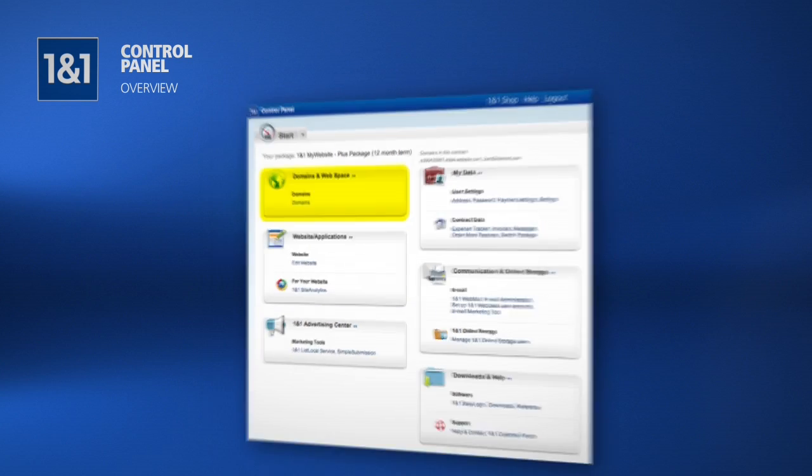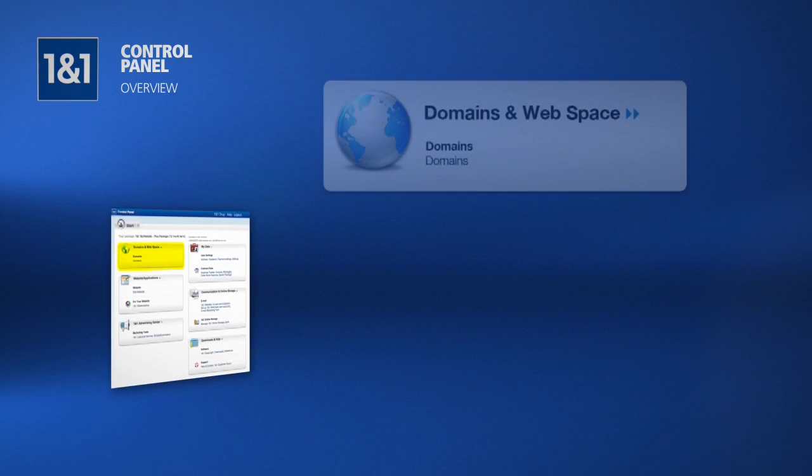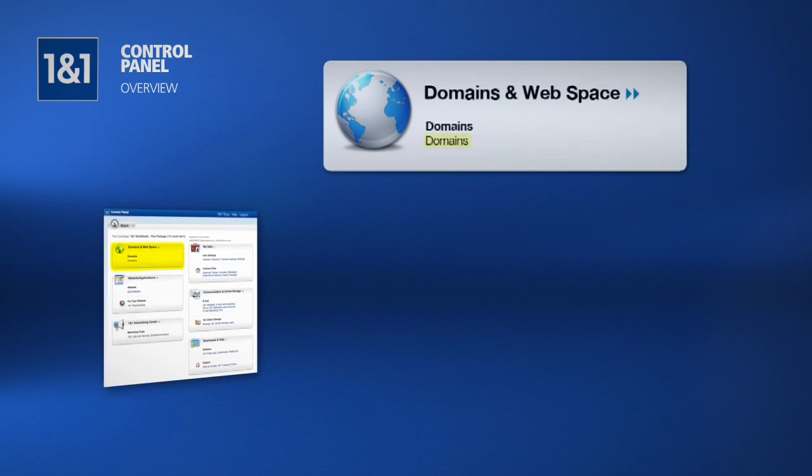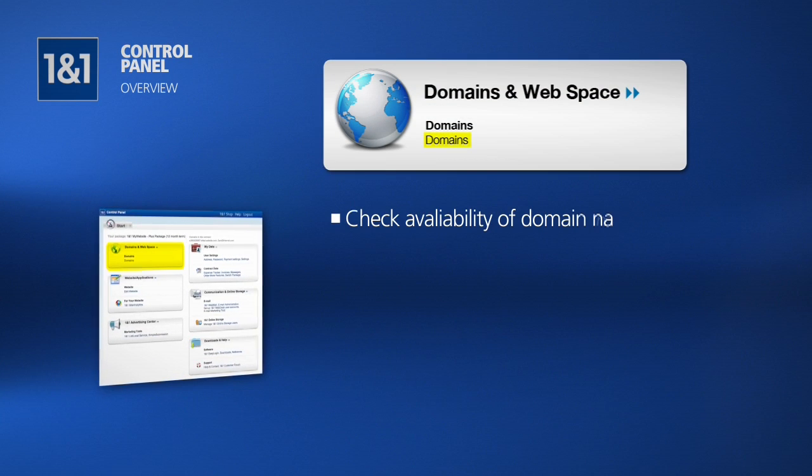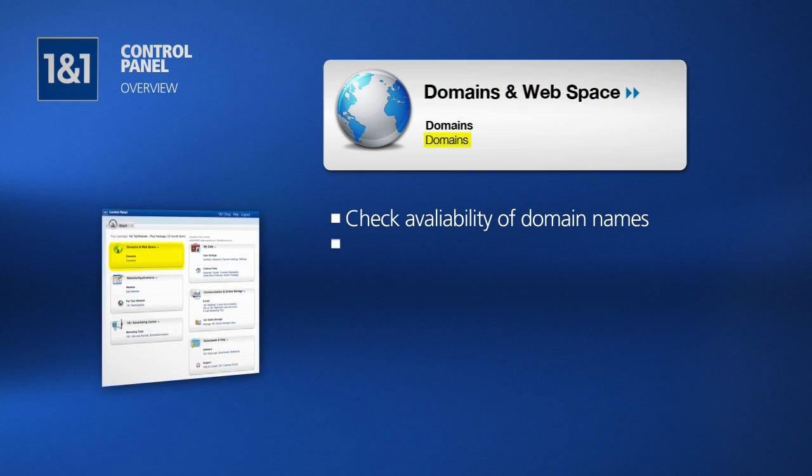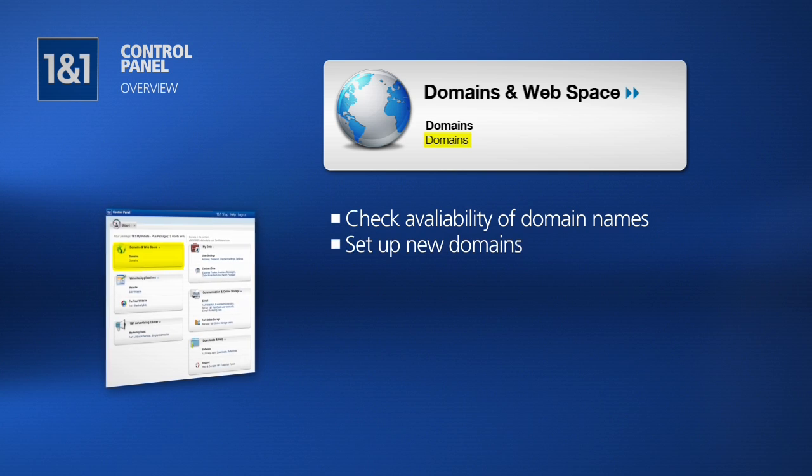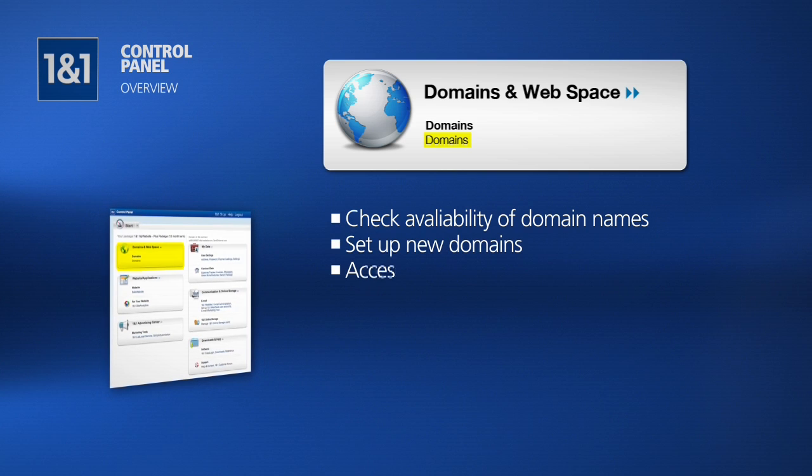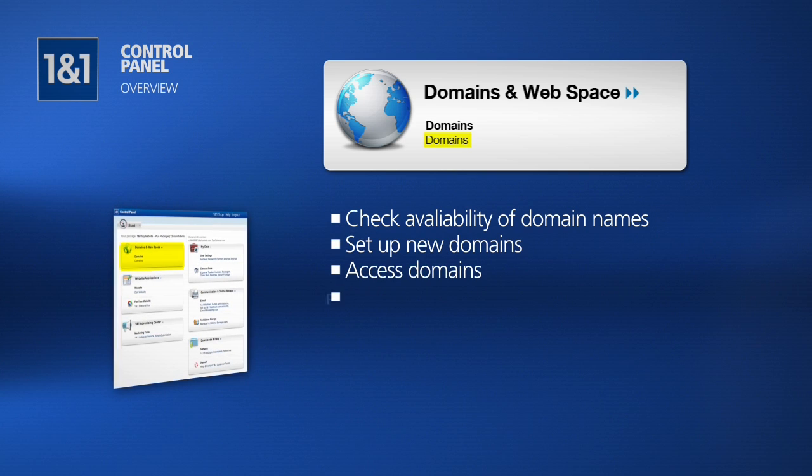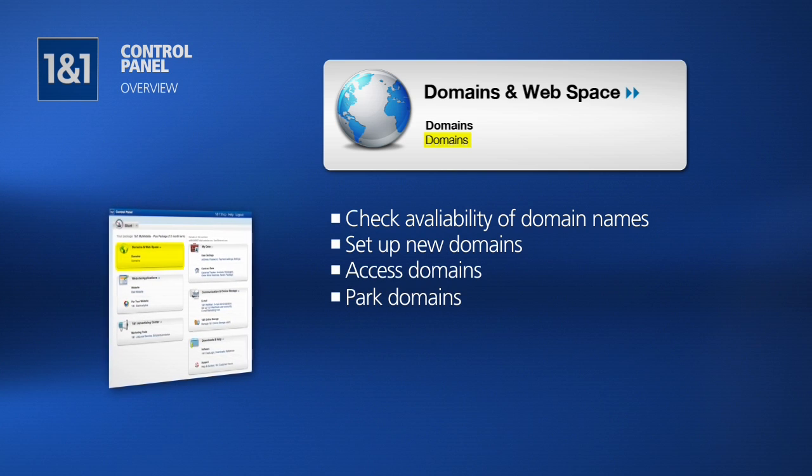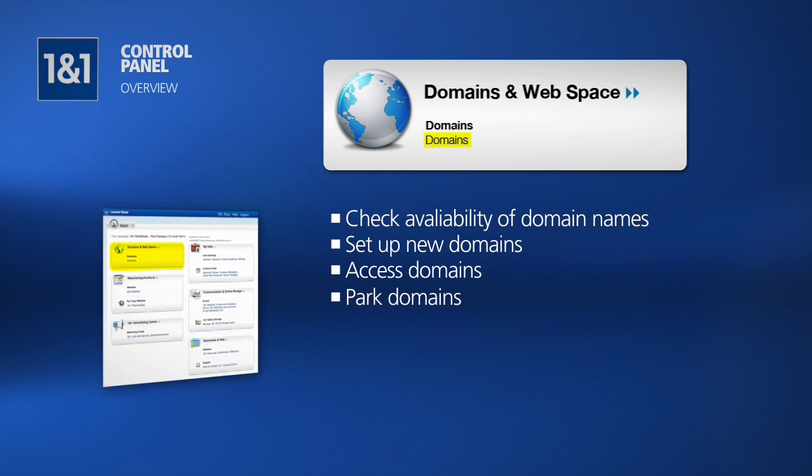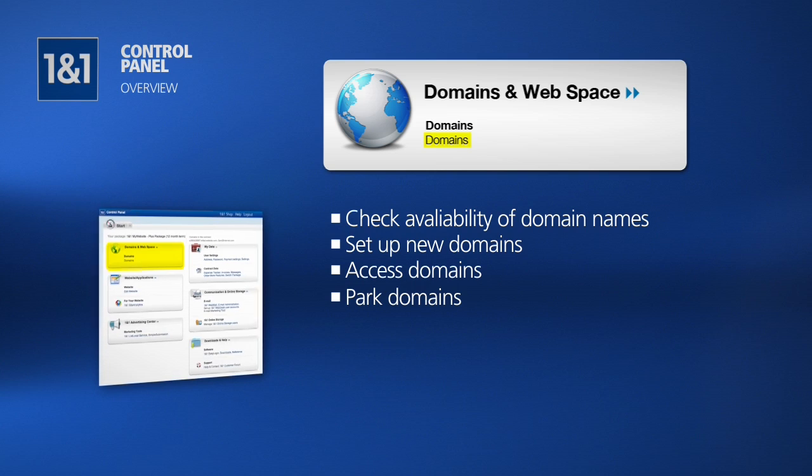Up first is domains and web space. Here you can check to see if a desired domain name is available, set up a new domain, access the domains you have previously set up, and even park a domain so that you can make money every time someone clicks a link on your page.